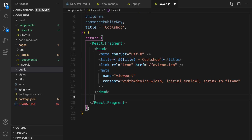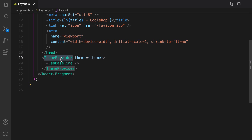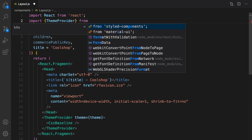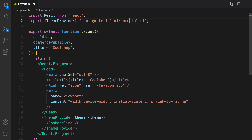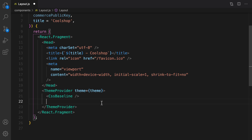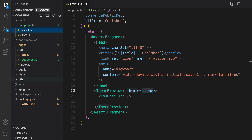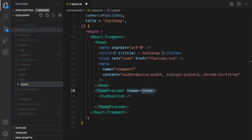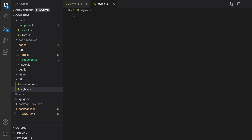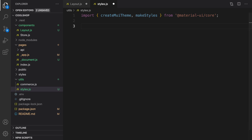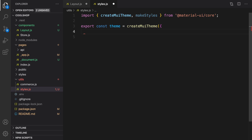After creating the Head, it's time to create a ThemeProvider to use ThemeProvider from Material UI, and also CSSBaseline to add basic styles to our layout. Let's import ThemeProvider from @material-ui/core. For CSSBaseline, let's import that as well. Inside ThemeProvider we define a theme. For the theme, we create a new file inside the utils folder called styles.js, where we import createTheme and makeStyles.